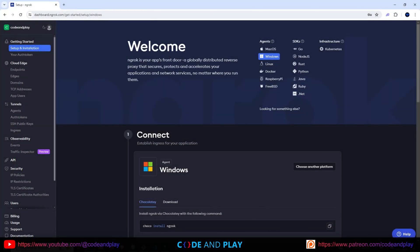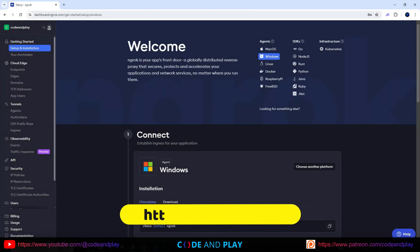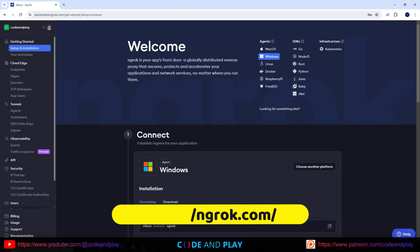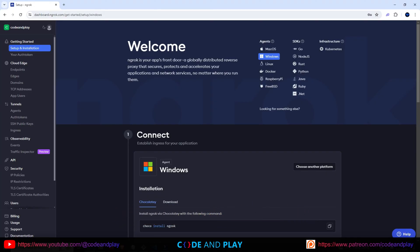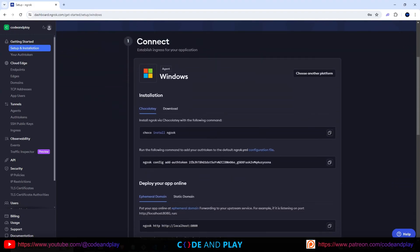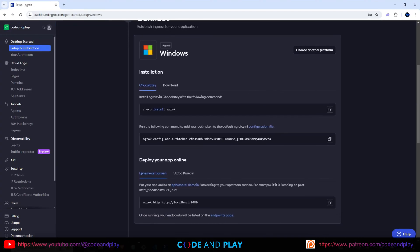First, we need to install ngrok — you can find the link in the description below. Ngrok is a tool that creates a secure tunnel to your localhost, making it accessible over the internet. This allows you to expose a local development server online, which is perfect for testing webhooks, API integrations, or sharing your local work without having to deploy it to a live server. For our purpose, we'll be using ngrok for running webhooks. You should register and install ngrok — they offer a free tier, so there's no need to worry about costs.